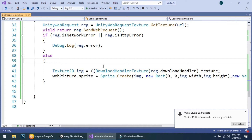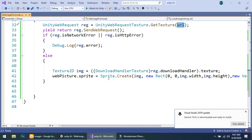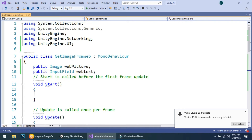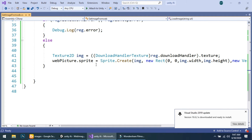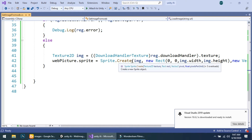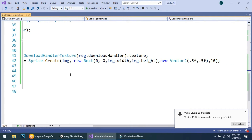We set image equal to DownloadHandlerTexture of 'req', then dot GetContent, which will download the image that we passed using the URL. After that, we assign the sprite: web picture dot sprite is equal to Sprite.Create and give it the image that we have created.